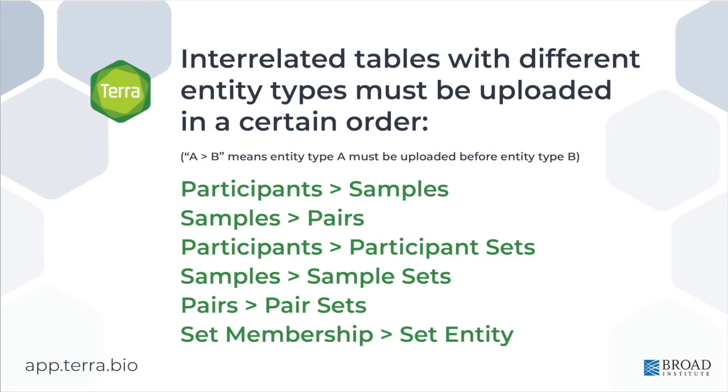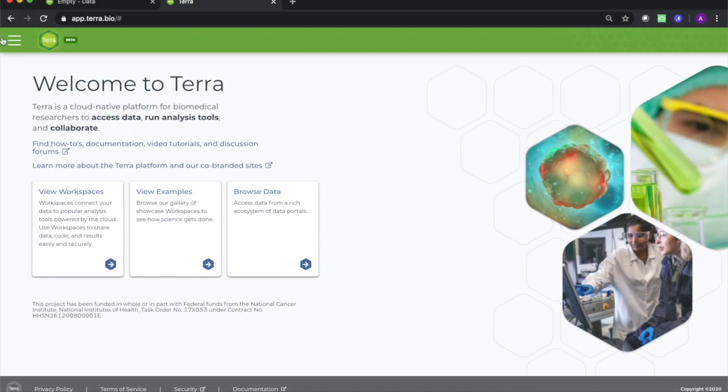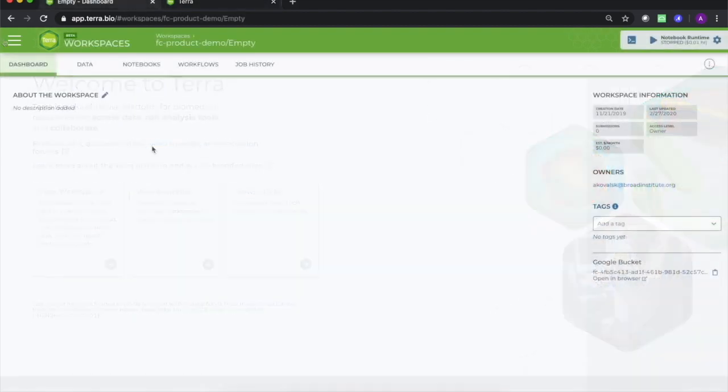If you do not do this in the correct order, you may see an error message when trying to upload. Okay, we are almost ready to create our own data table from scratch and upload it. Let's return to the Terra interface to see how the data is uploaded.